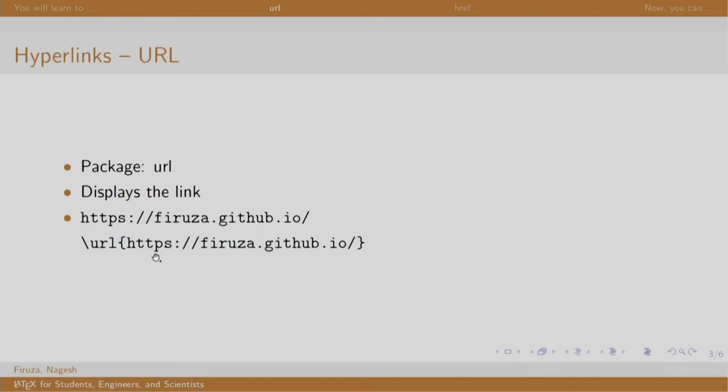This comes very handy when you want to display some links, email addresses, websites, or blogs in your document.